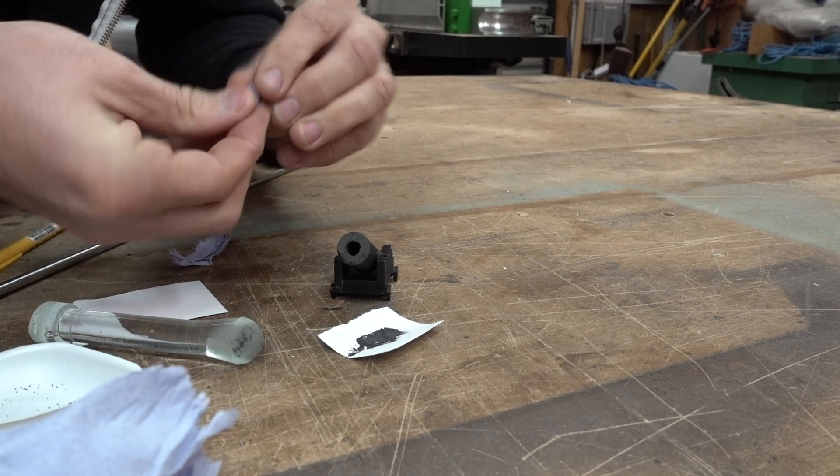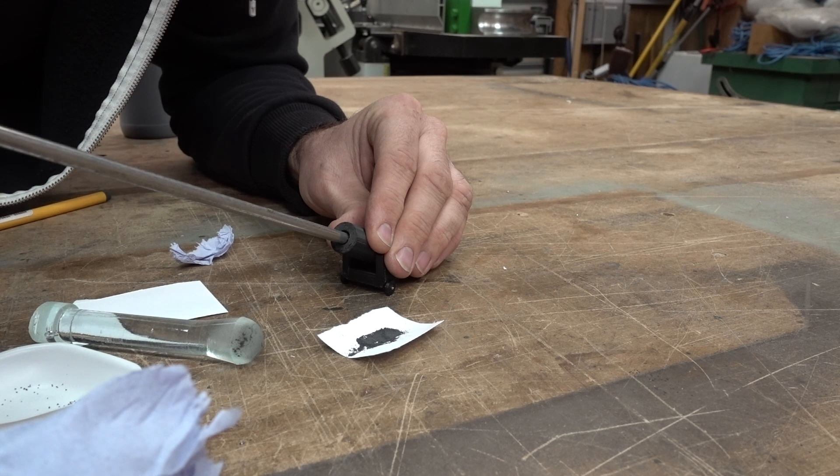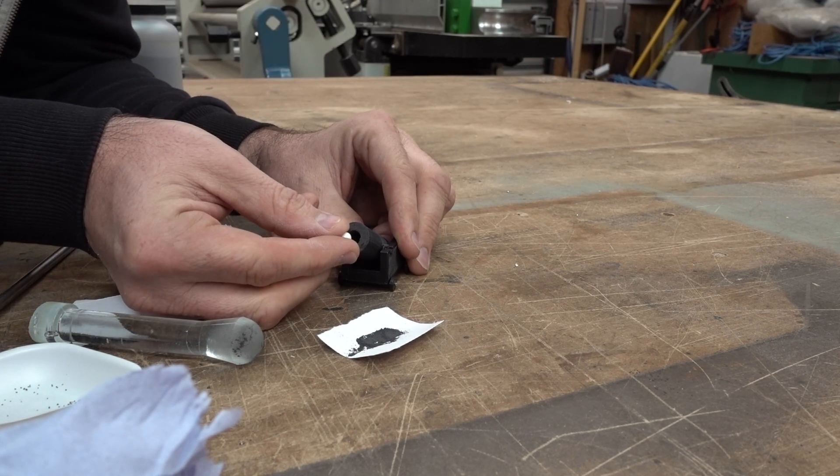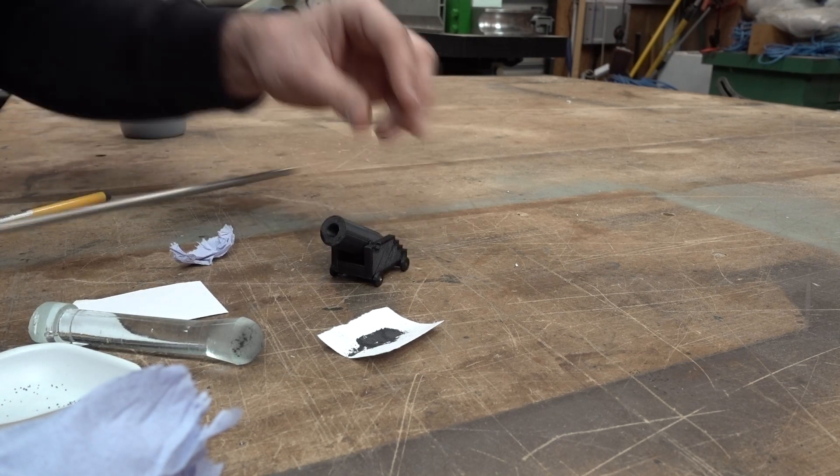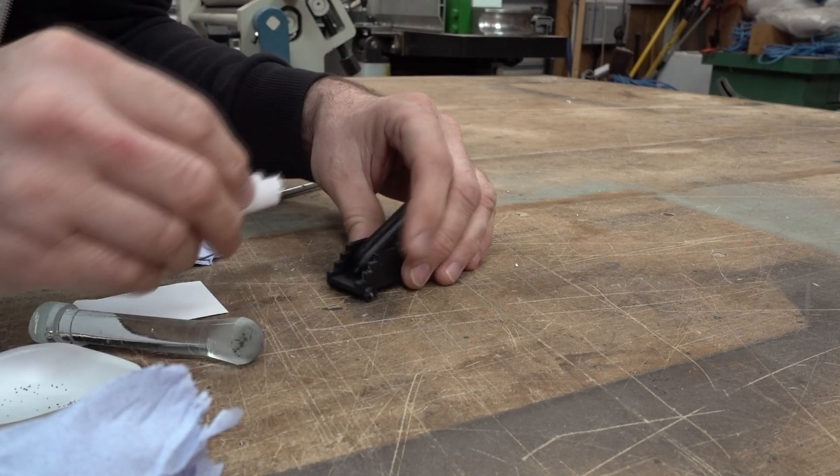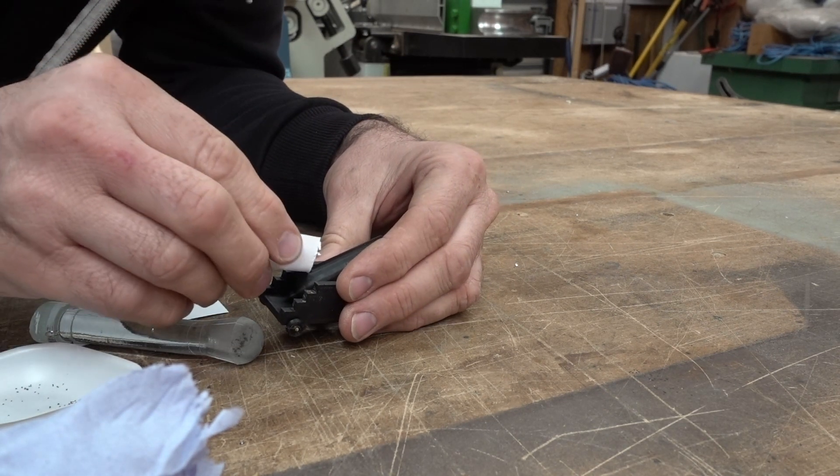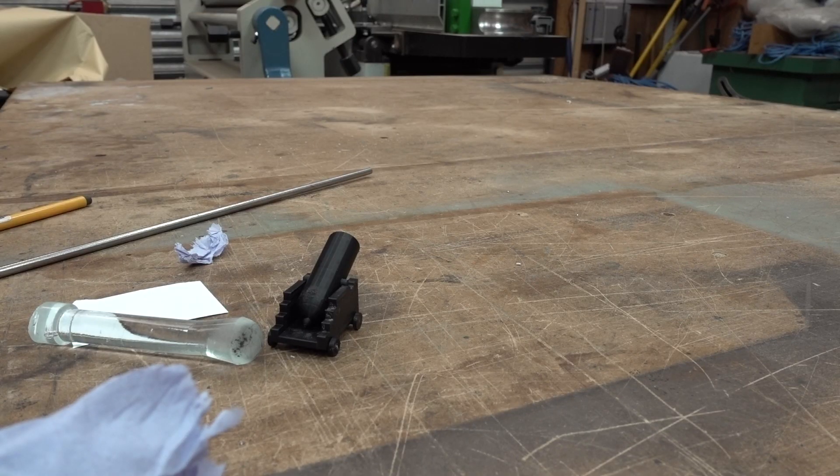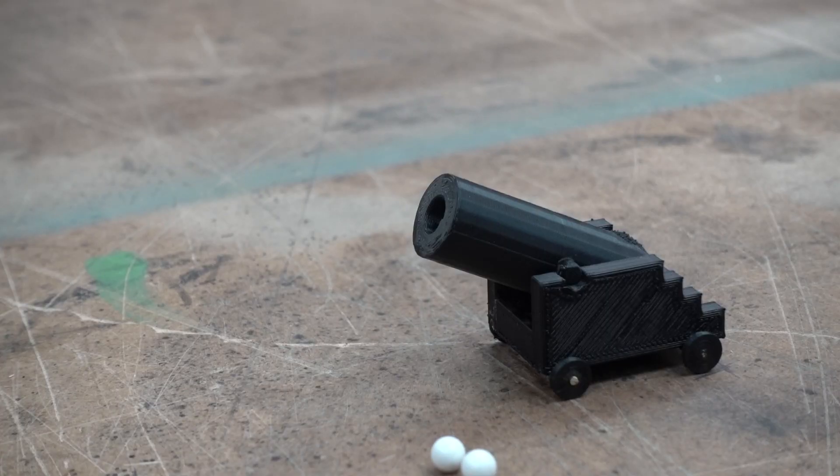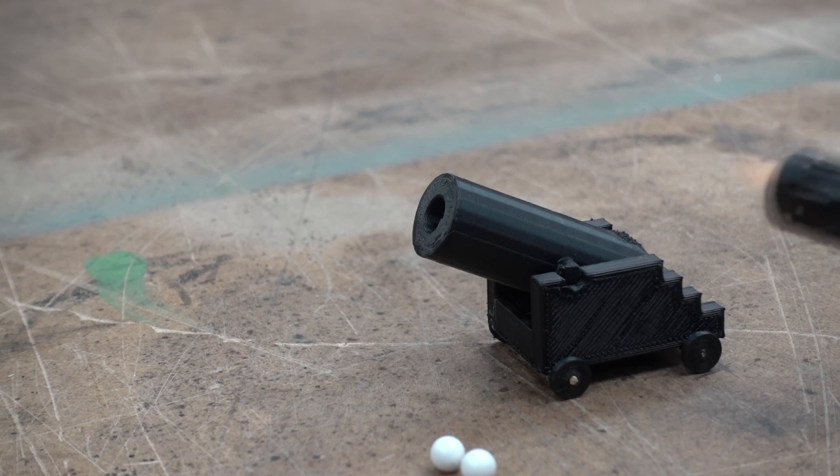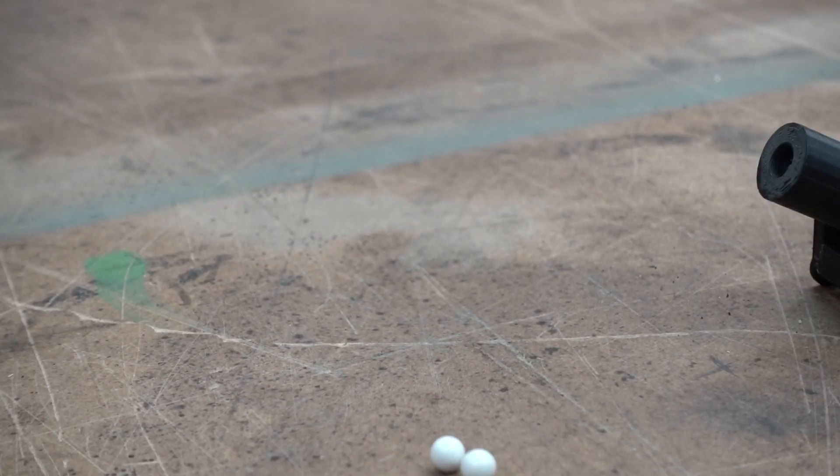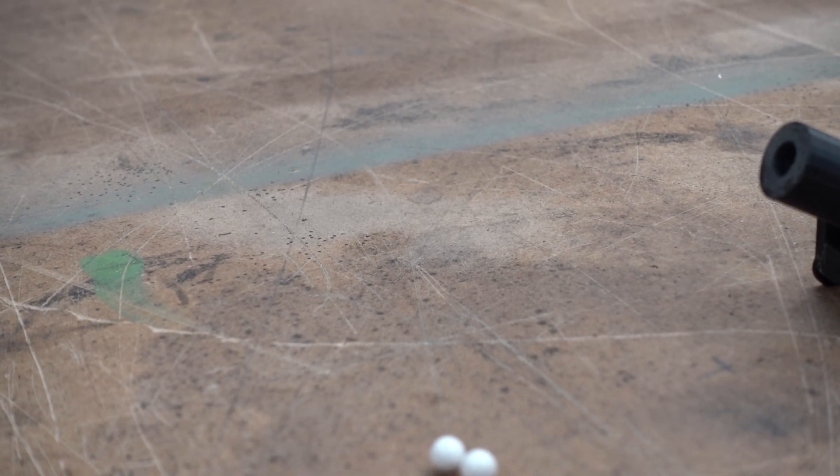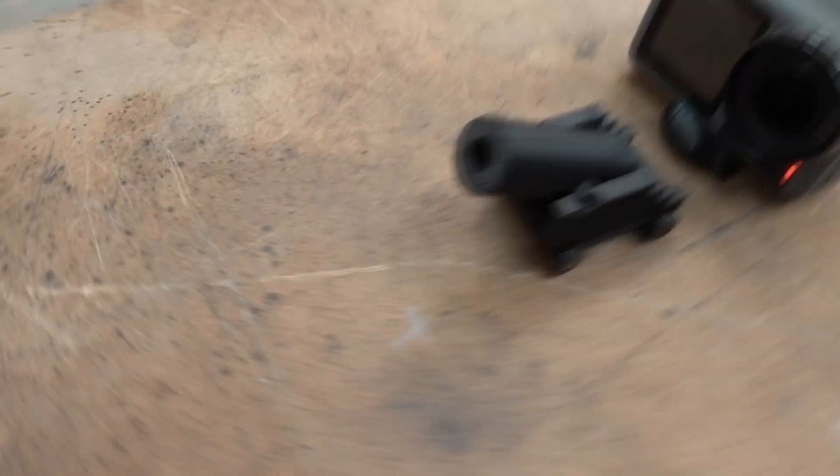Stick my BB in and again, ram that down, make sure it's nice and tight. And then the fuse hole, the touch hole, I need to fill up with that really fine black powder, and that is going to be what I light. It is officially ready to fire. This was my very first firing of my very first 3D printed cannon. Here we go.